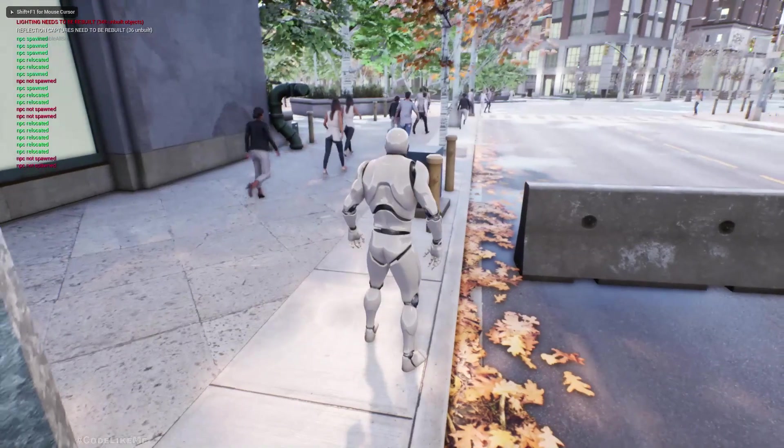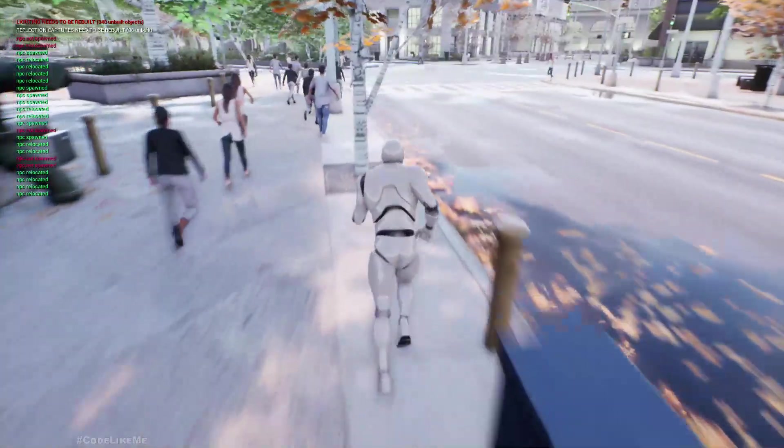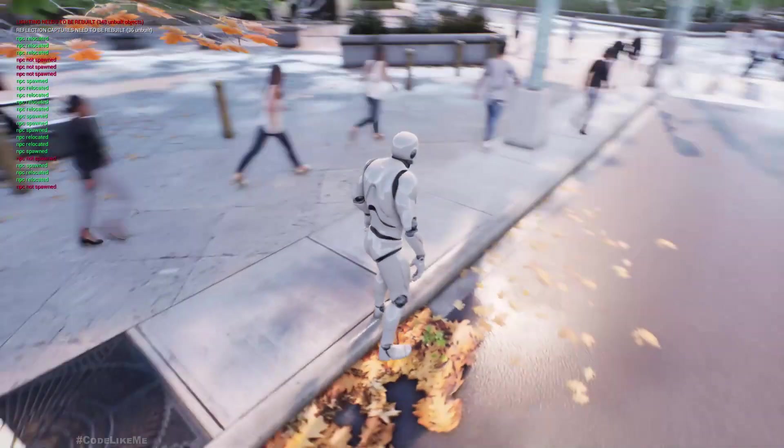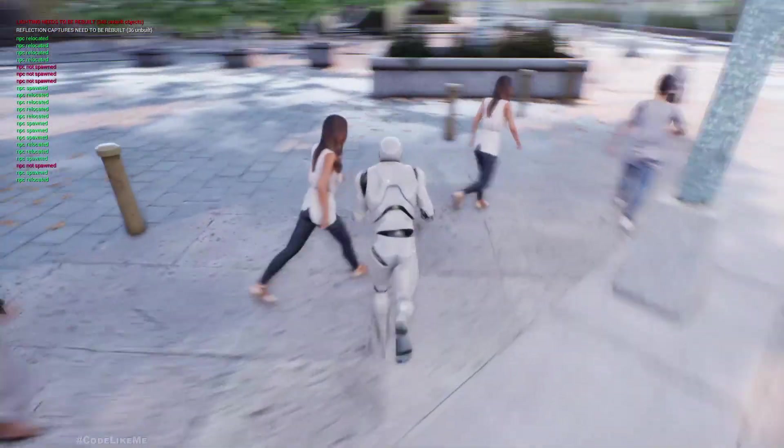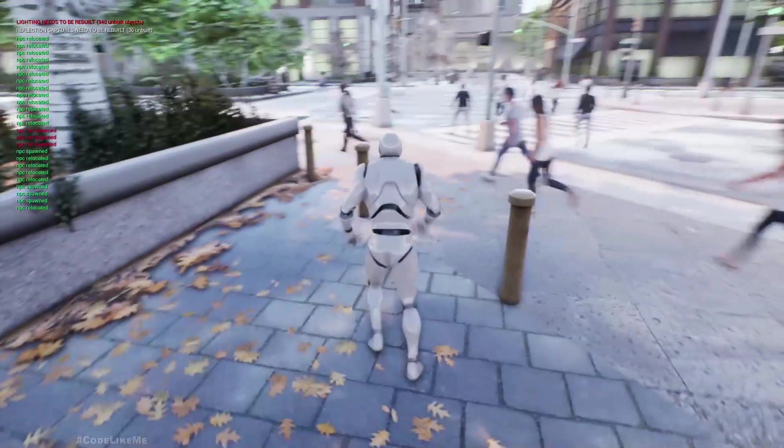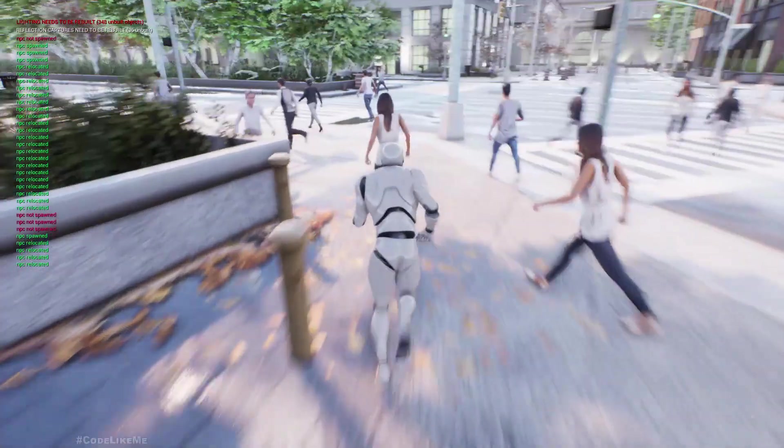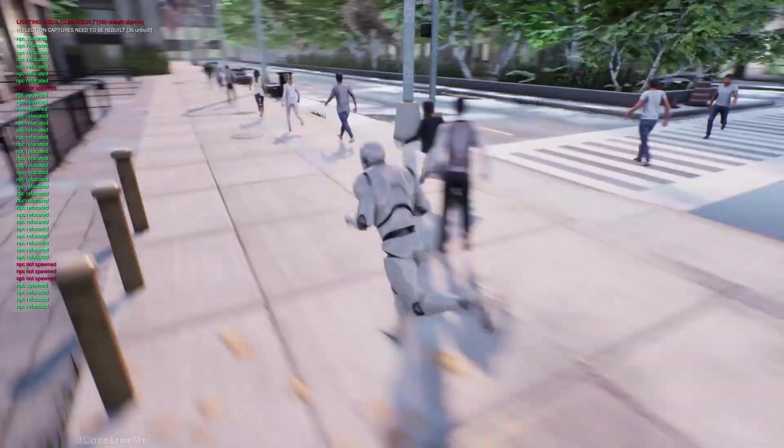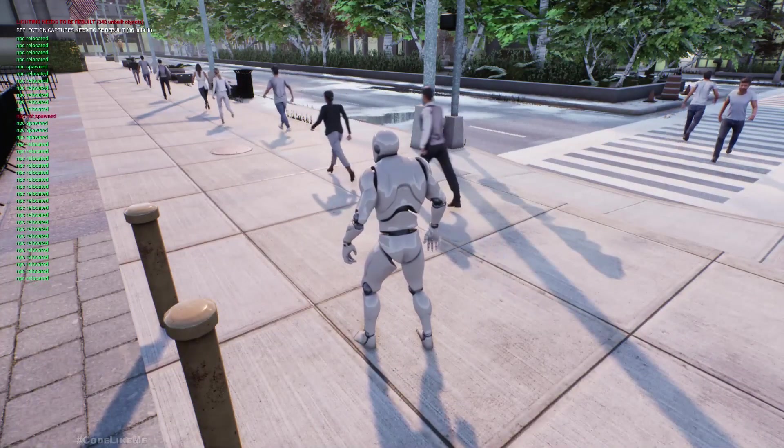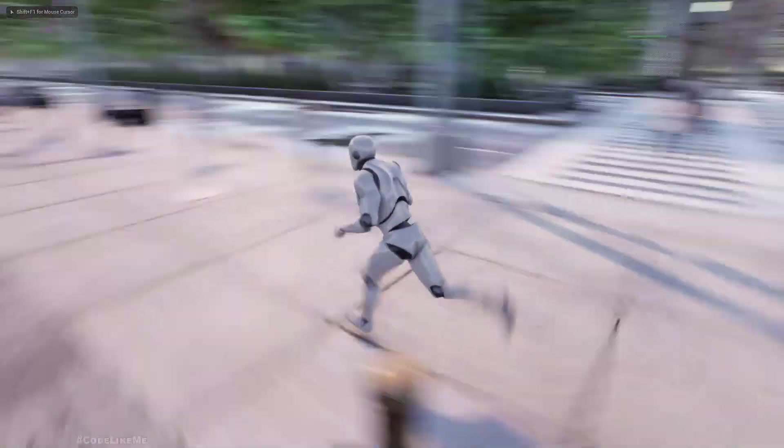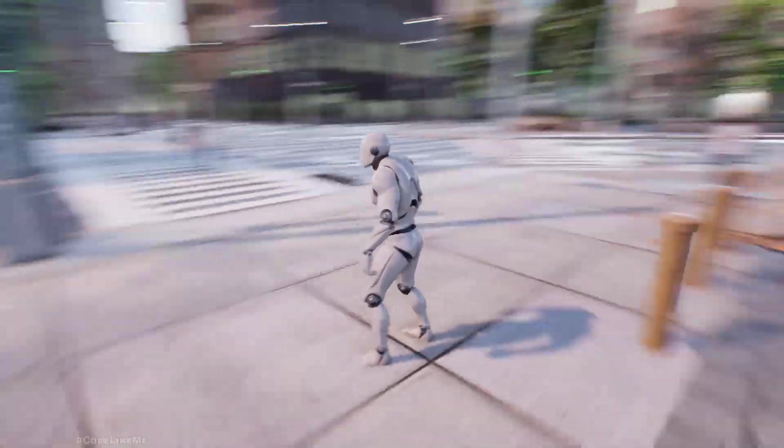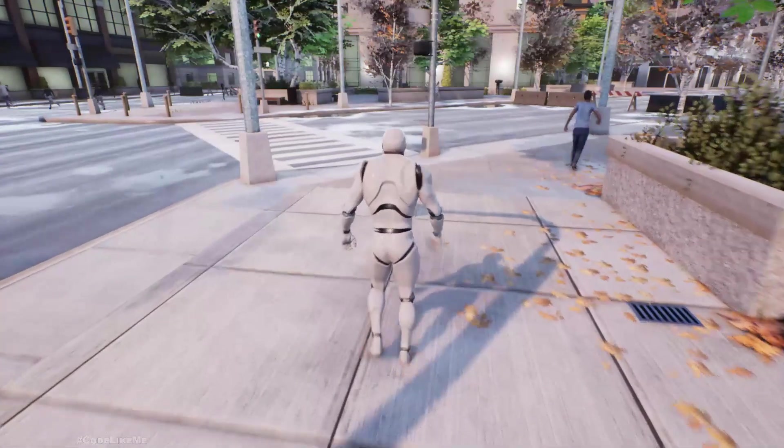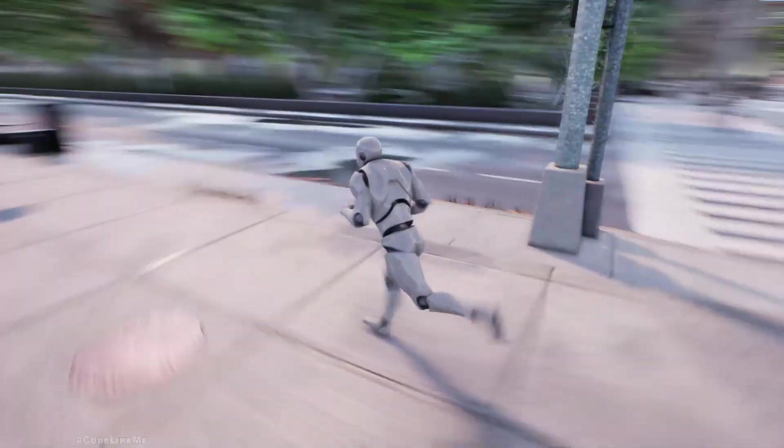Hello everyone. Today I'm going to improve my pedestrian system I worked on before. I'm going to add realistic looking human characters into this system, where previously I used the default mannequin character.